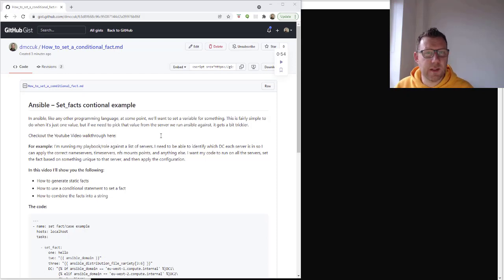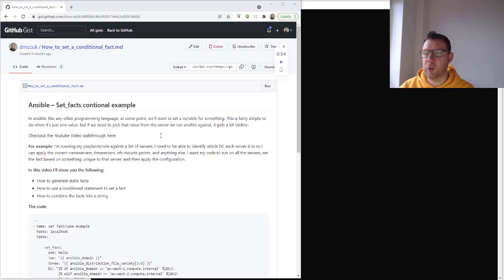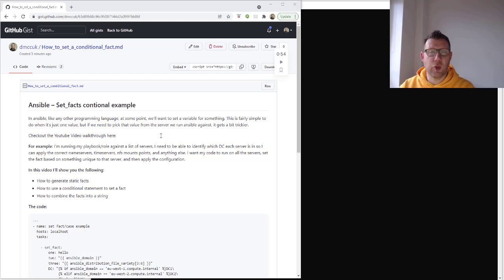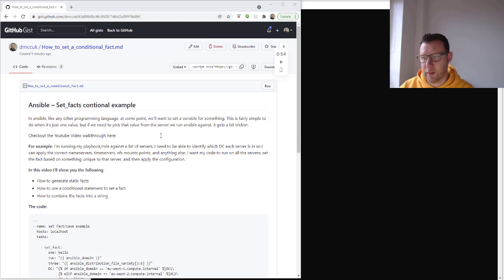Hello, welcome to my latest video. This is a short video on using conditionals to set facts. In Ansible, like any other programming language, at some point you're going to want a variable for something. This is fairly simple when it's just the one value, but if we need to pick that value from the server we run it against, it can get a bit trickier.